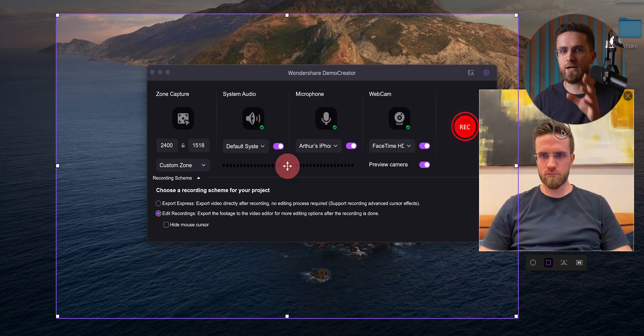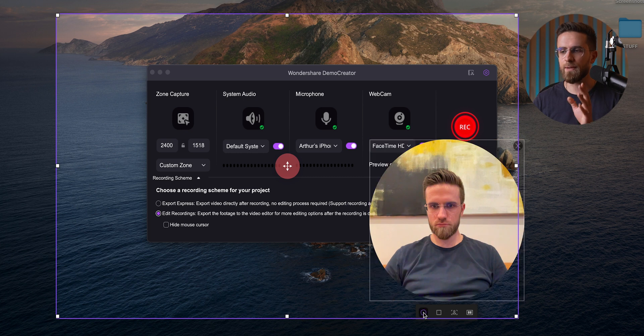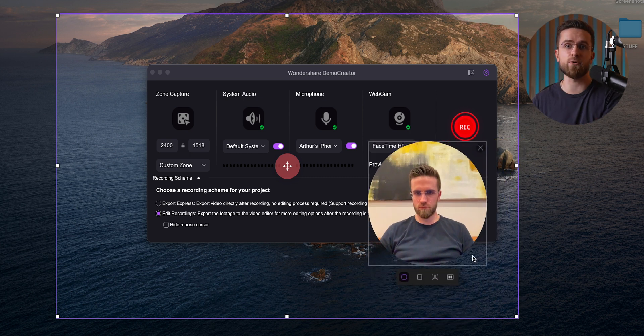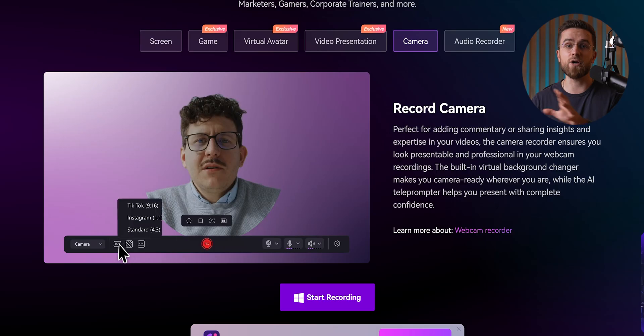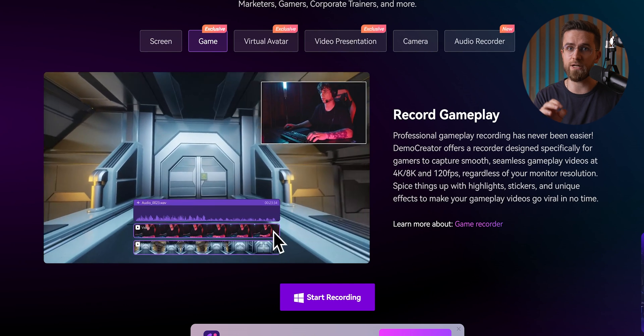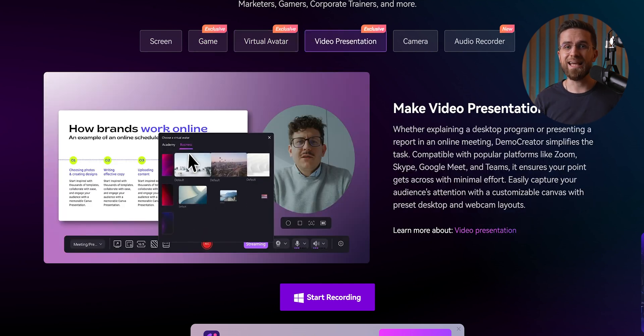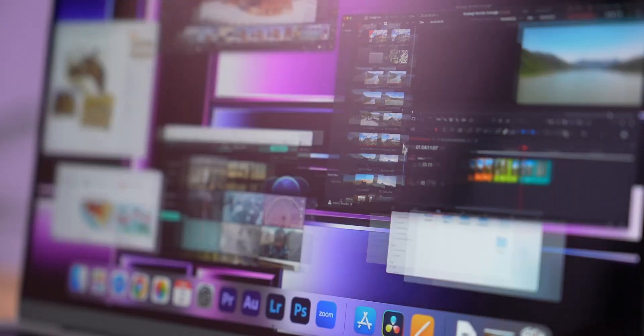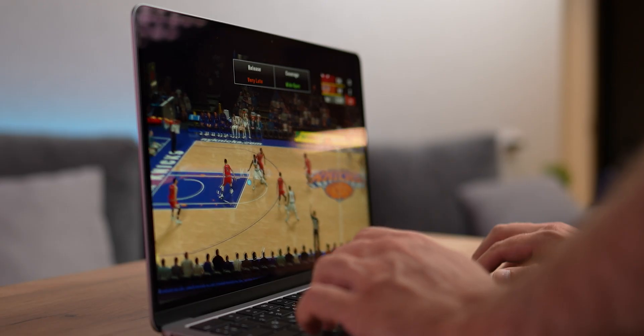Here's where Demo Creator really pulls ahead: it's got multiple recording modes. I'm talking screen recording, screen and camera recording, camera only recording, game recording, virtual avatar mode, and even video presentation mode. So whatever kind of content you're looking to make — whether it's a tutorial, a game walkthrough, or a presentation — Demo Creator's got you covered.